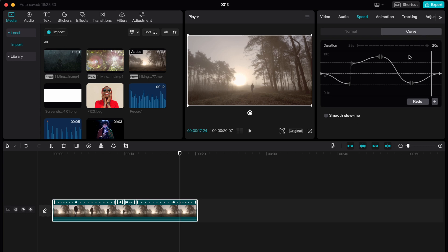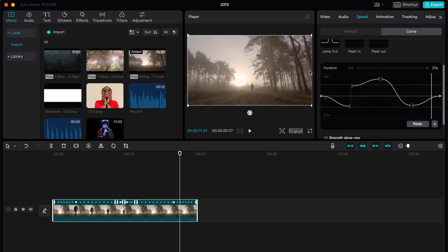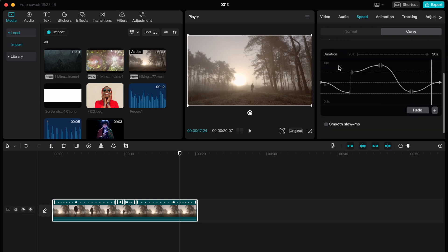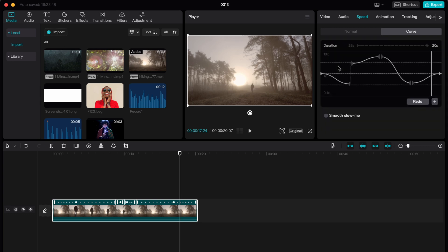So basically this is a way of how can we deal with a curve speed on CapCut PC. Hope this video was useful for you. Please leave a like, comment and subscribe to my channel. Goodbye.